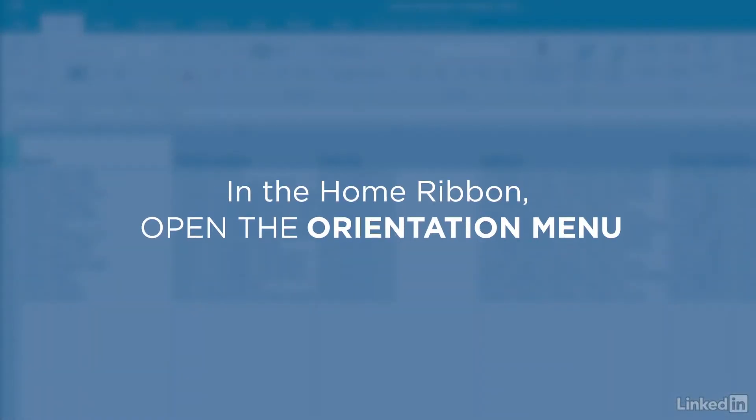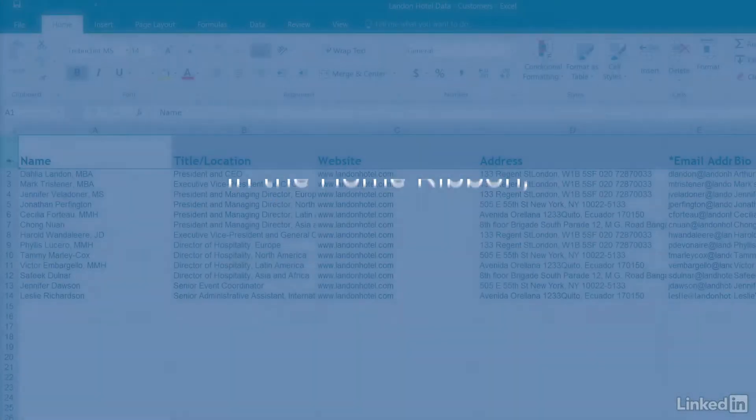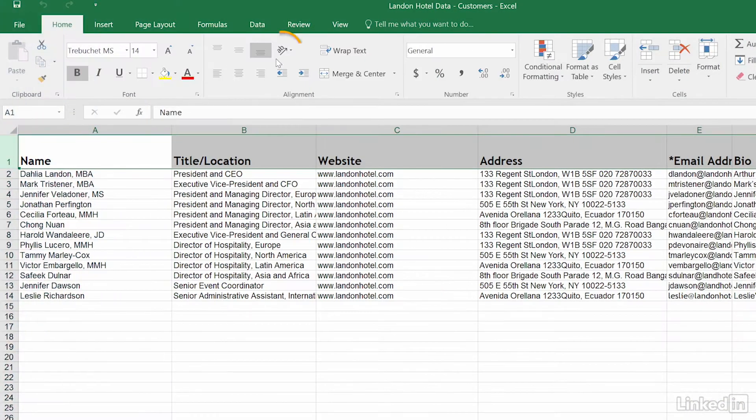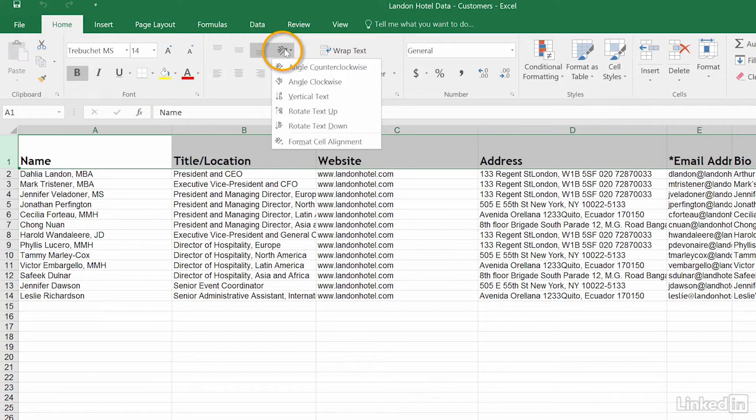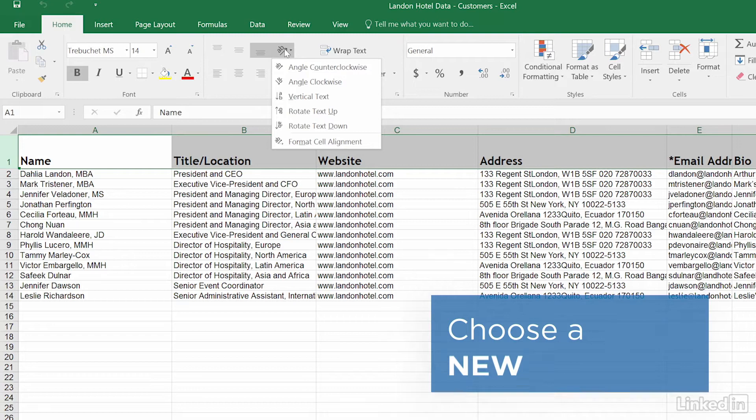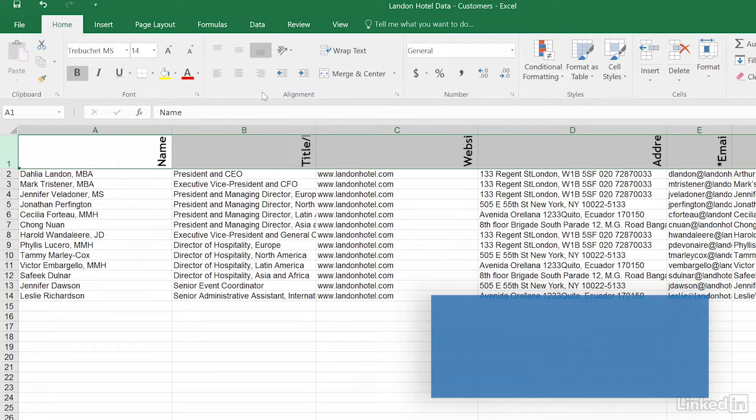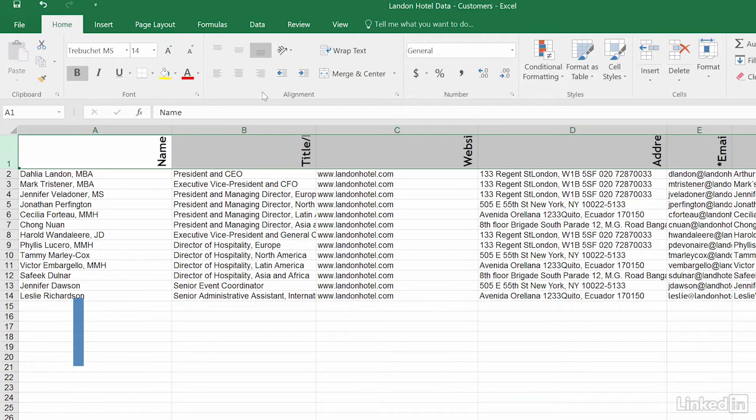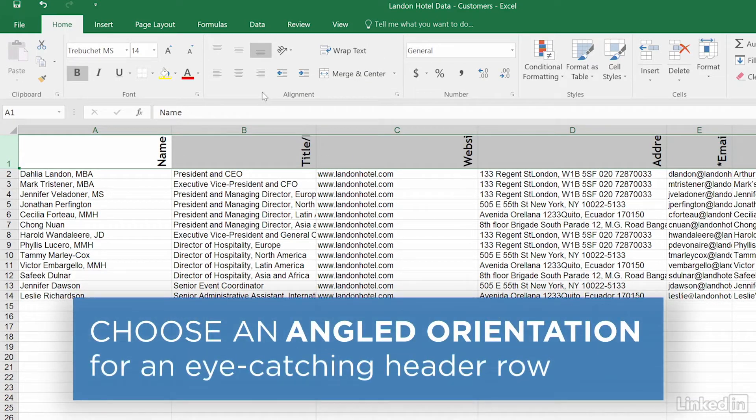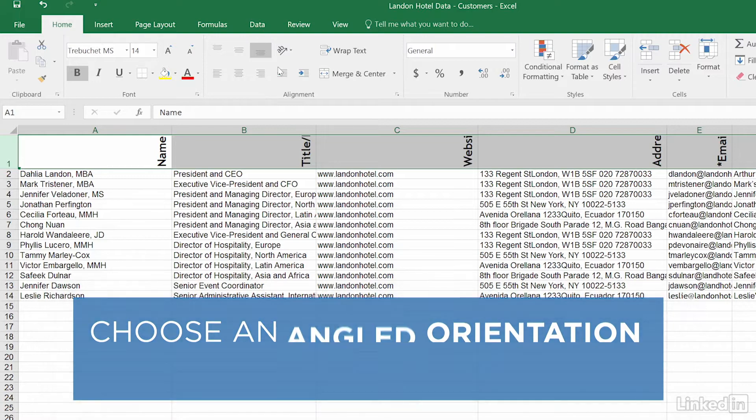In the Home ribbon, open the orientation menu and choose a new rotation. Choose an angled orientation for an eye-catching header row.